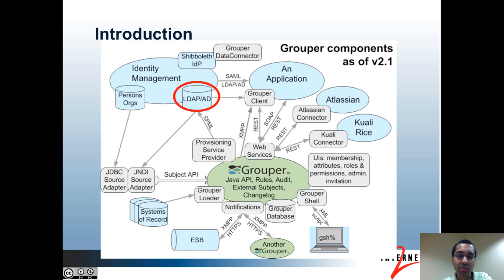Here's an architecture diagram of Grouper as of version 2.1. The component that's circled here in red is LDAP/AD. LDAP stands for Lightweight Directory Access Protocol. Directory servers typically have entries created within them, typically in some sort of organized, hierarchical structure. There may be entries for people, groups, and various other types of objects.